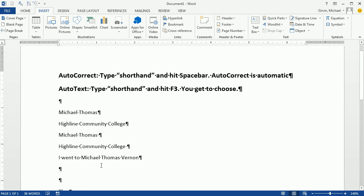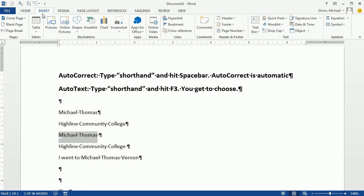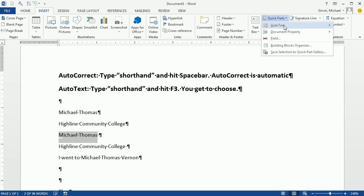And now I want to highlight this, not the paragraph mark, not the extra space. And go up to Insert, Quick Parts, AutoText. And then off to the side, it says Save Selection to AutoText Gallery.